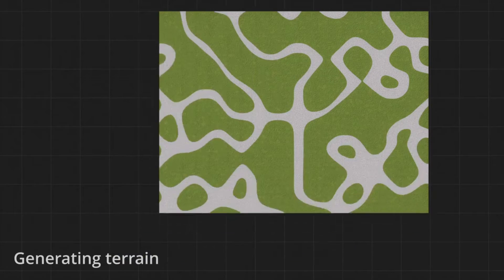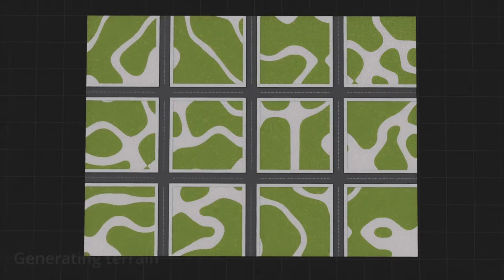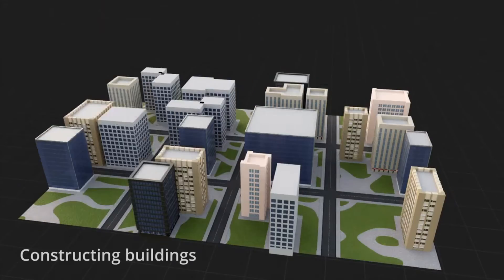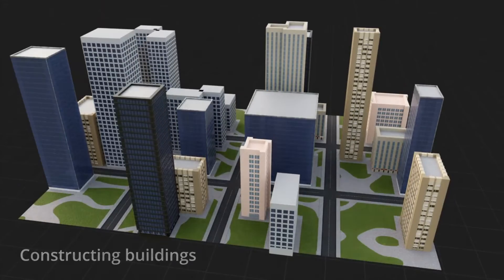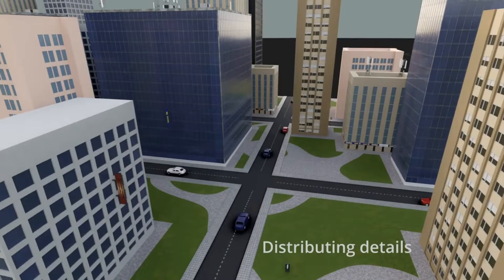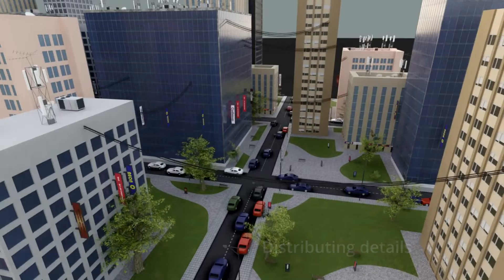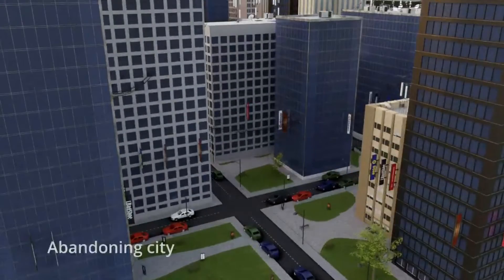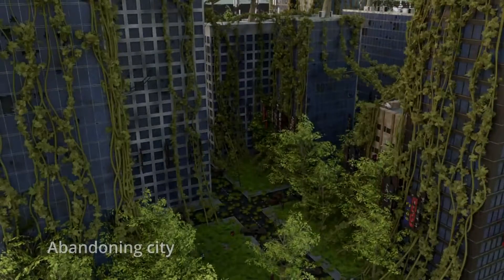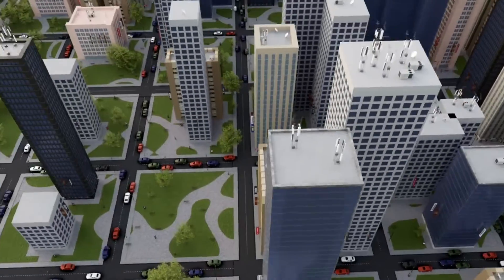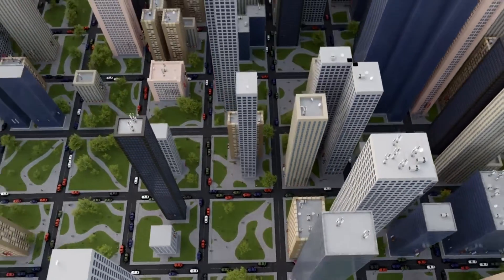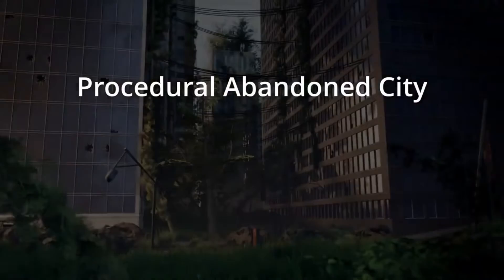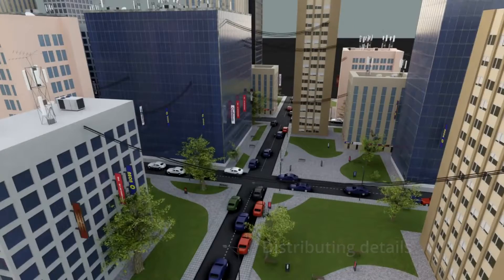The Abandoned City Generator is an innovative tool created using geometry nodes within Blender. This generator provides users with the ability to effortlessly manipulate parameters, enabling the customization of various elements such as the terrain size, the distance between roads, and the size and shape of buildings.